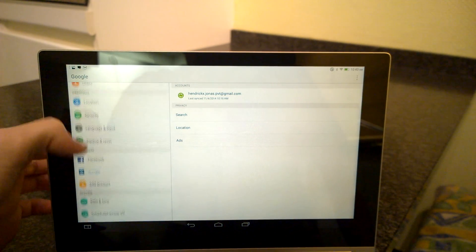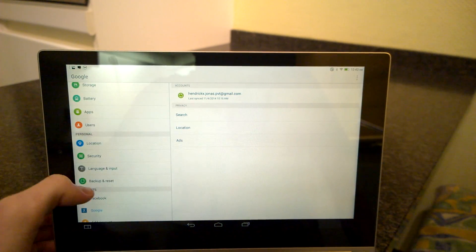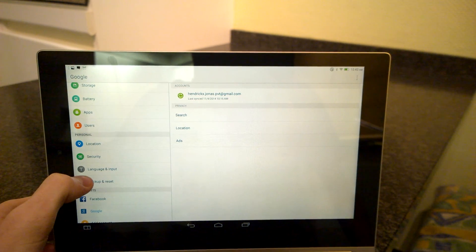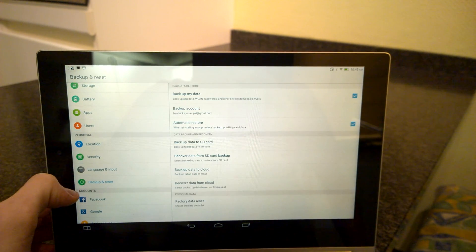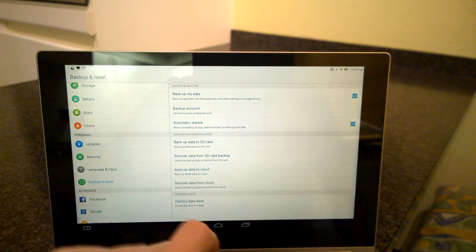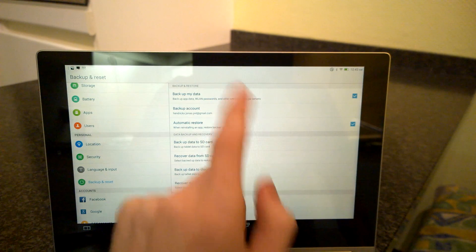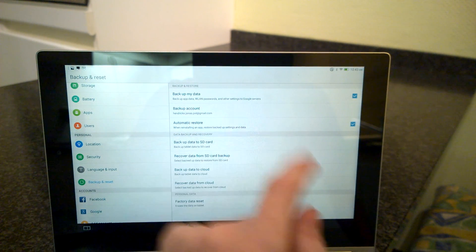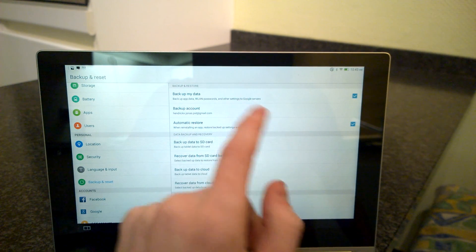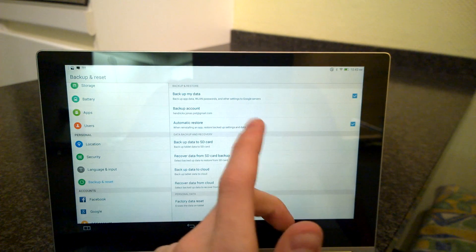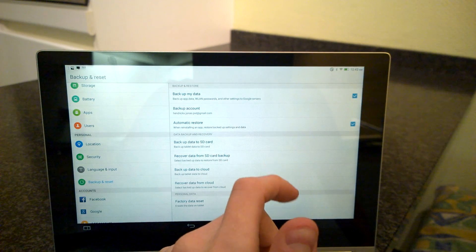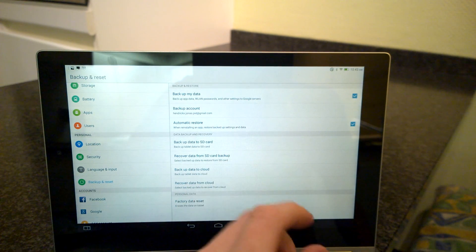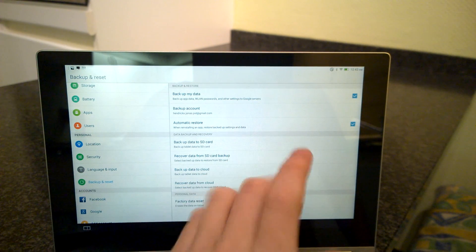Somewhere in the middle we find backup and reset. Now we have several options. Backup my data will upload your data, WLAN passwords, and other settings to the Google servers.